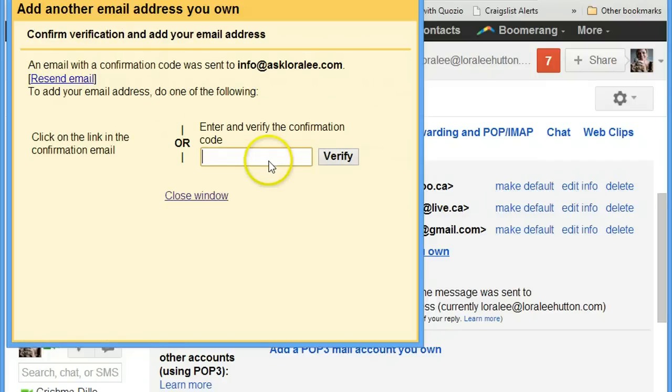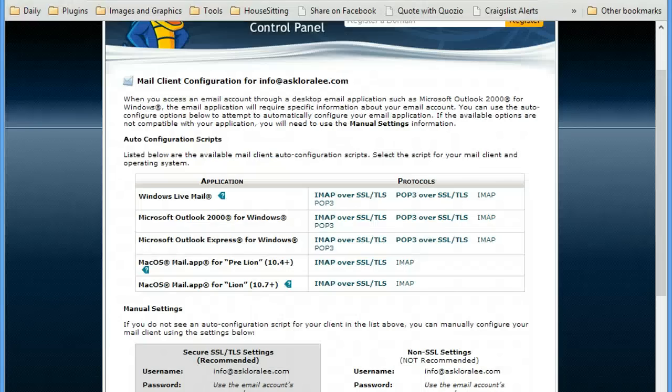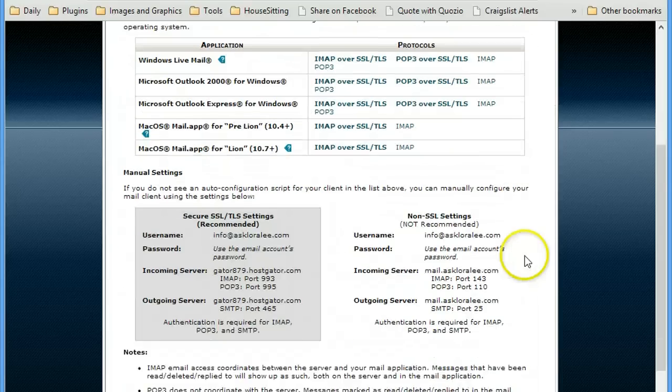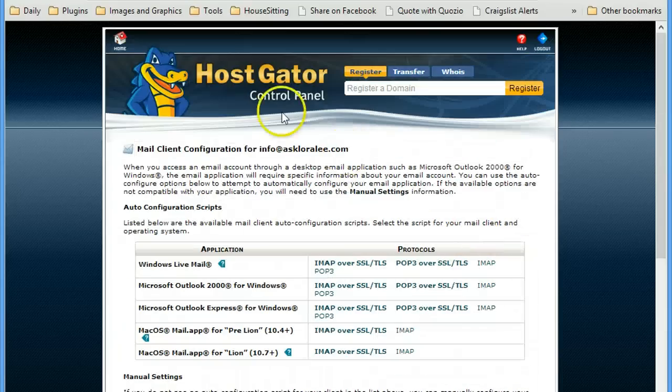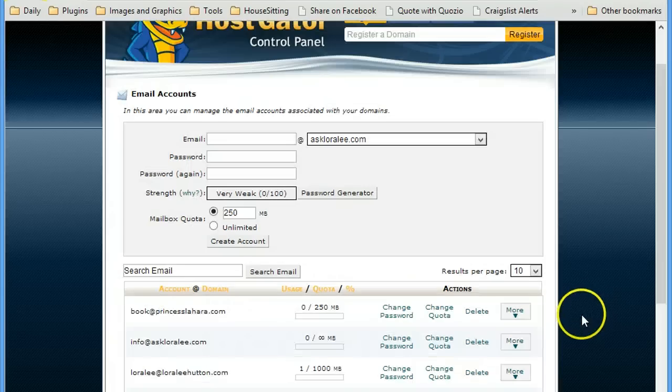Okay, so it looks like with the verification I'm going to need to go into my webmail here. Back at HostGator. Let's see, log into their webmail part.